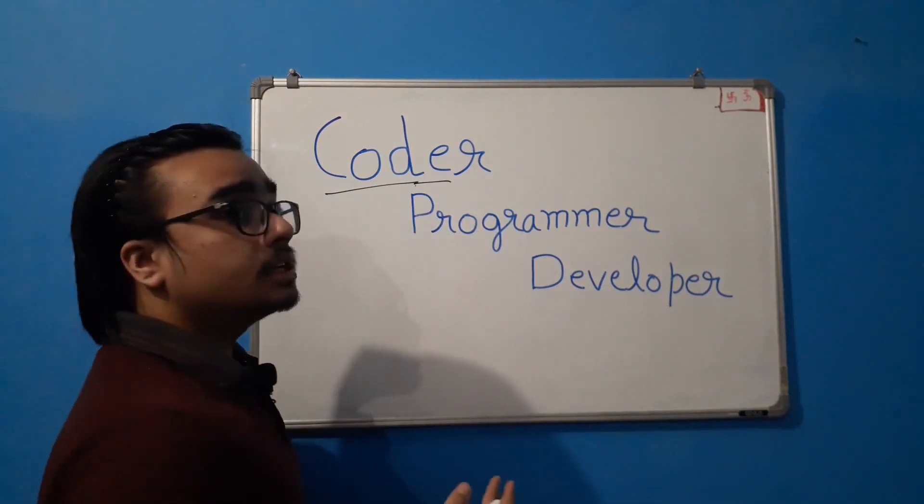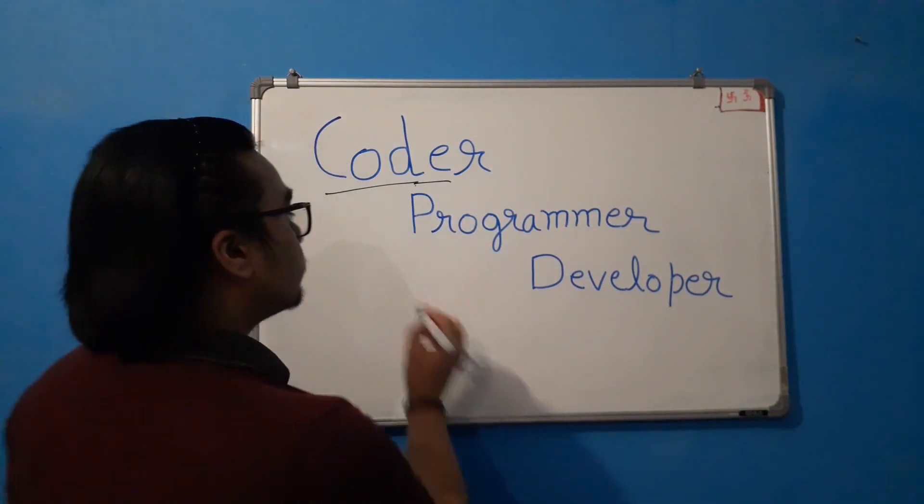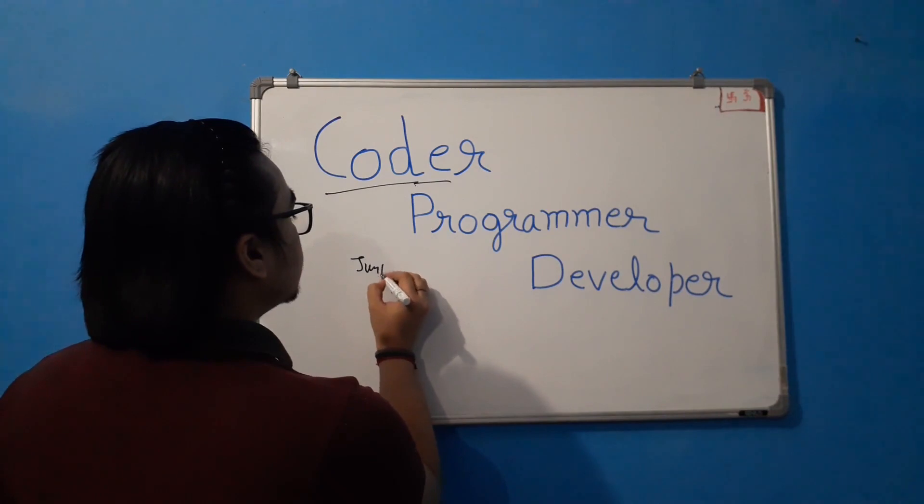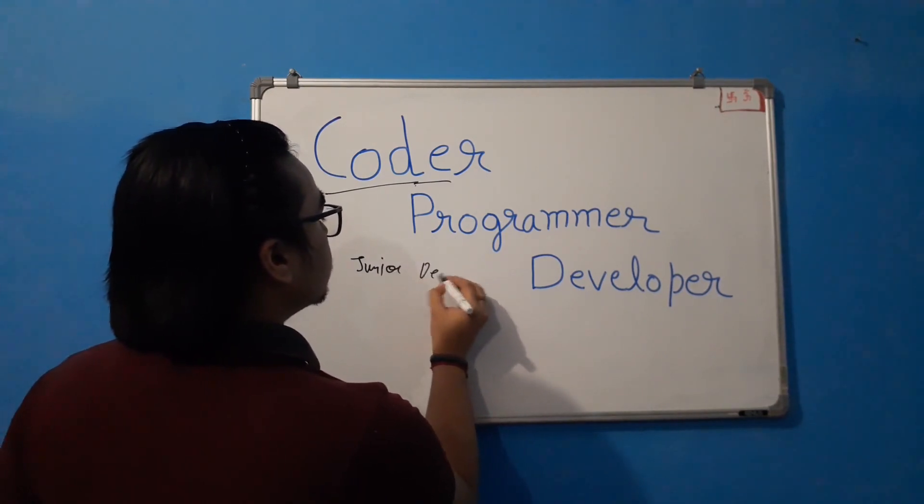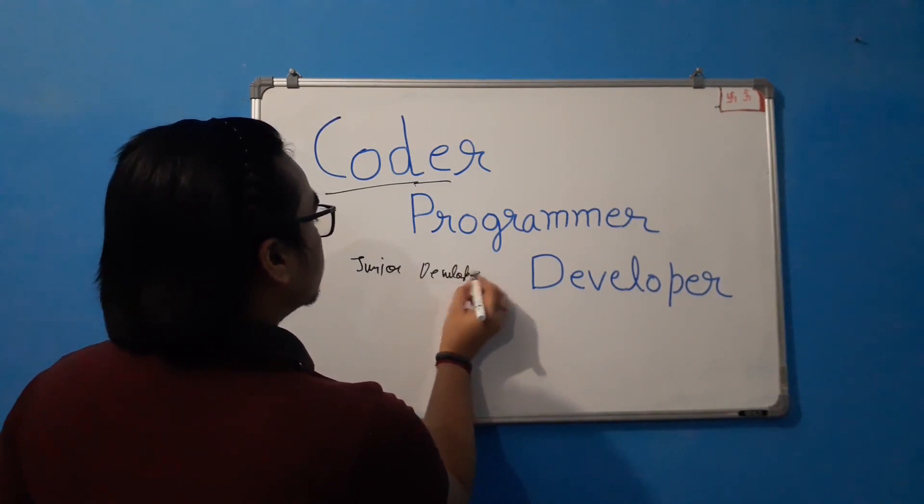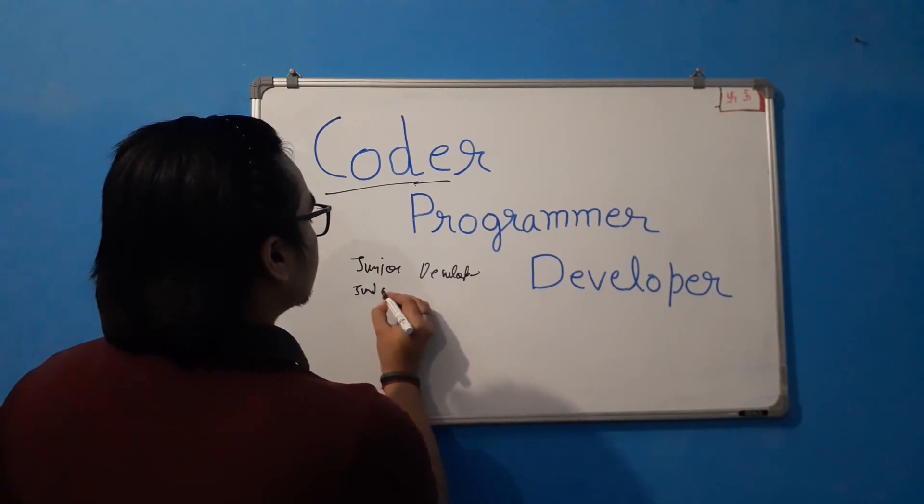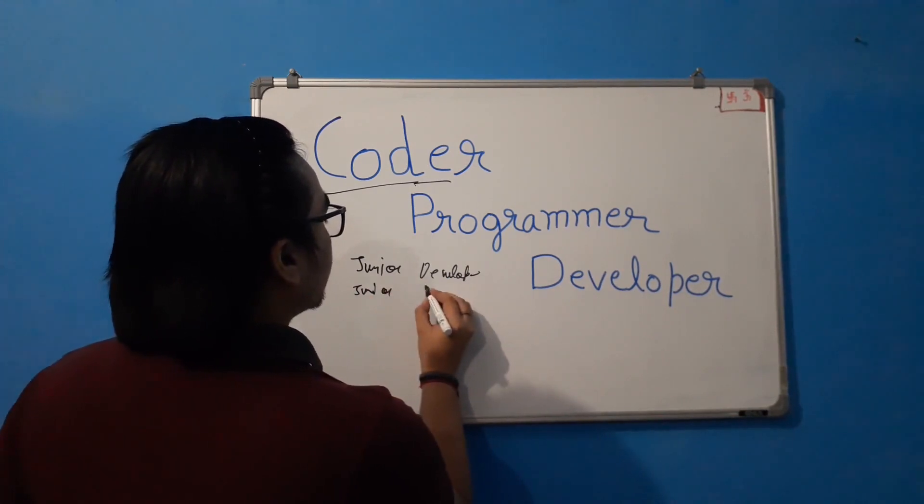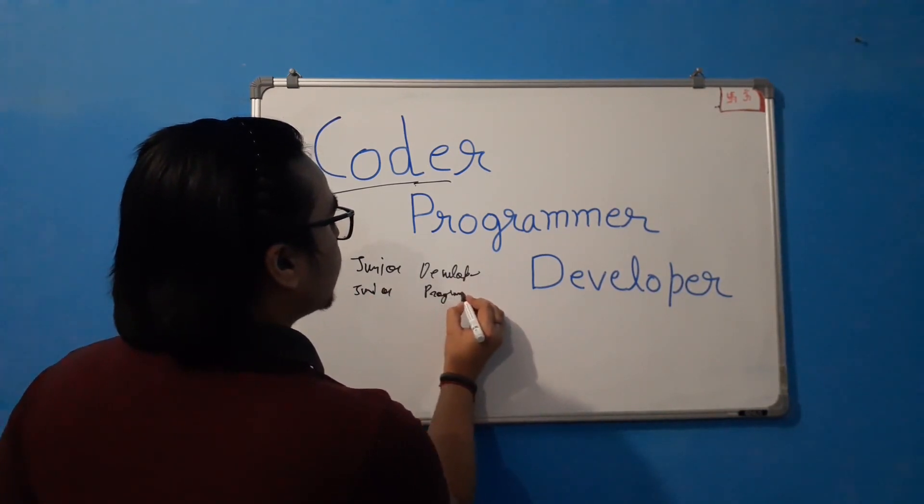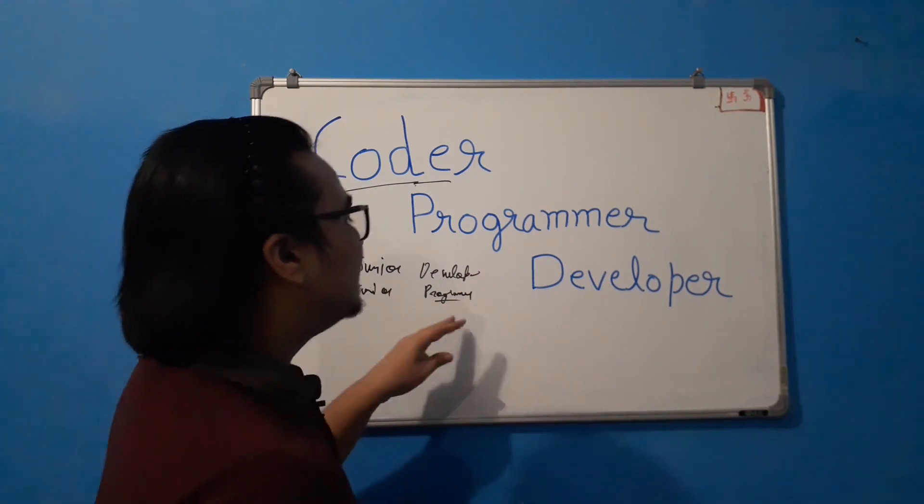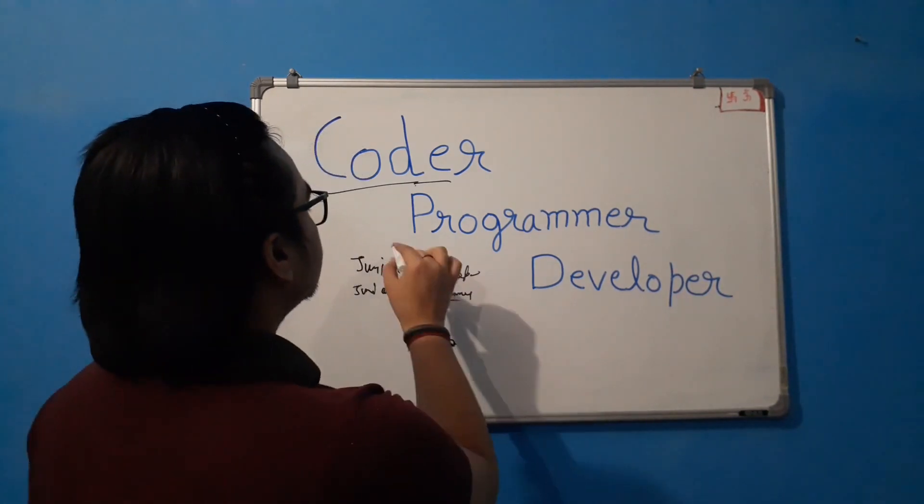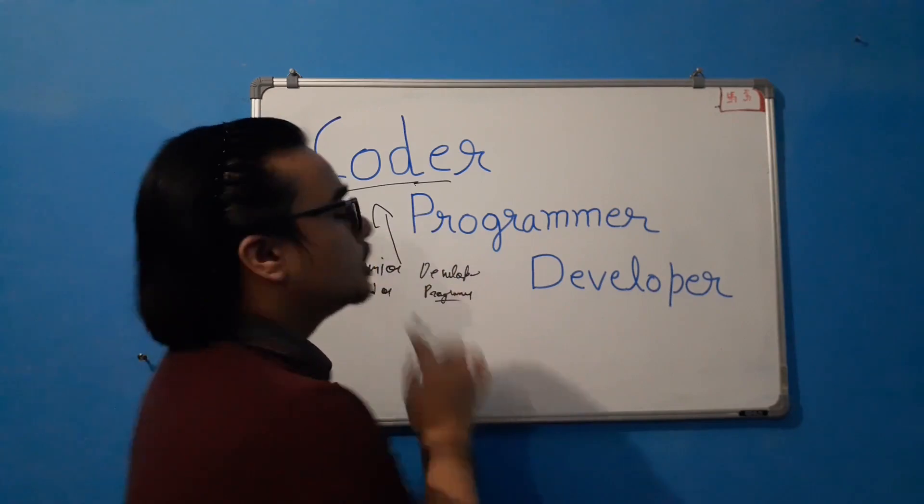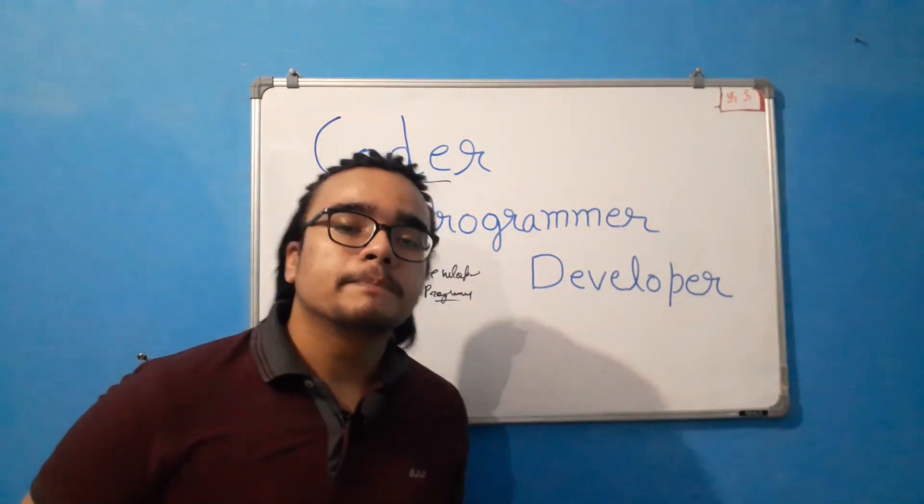Now coder is also sometimes referred to as junior developer or junior programmer. Now I am pretty sure that you must have heard about these terms. These two terms are referred for coders.